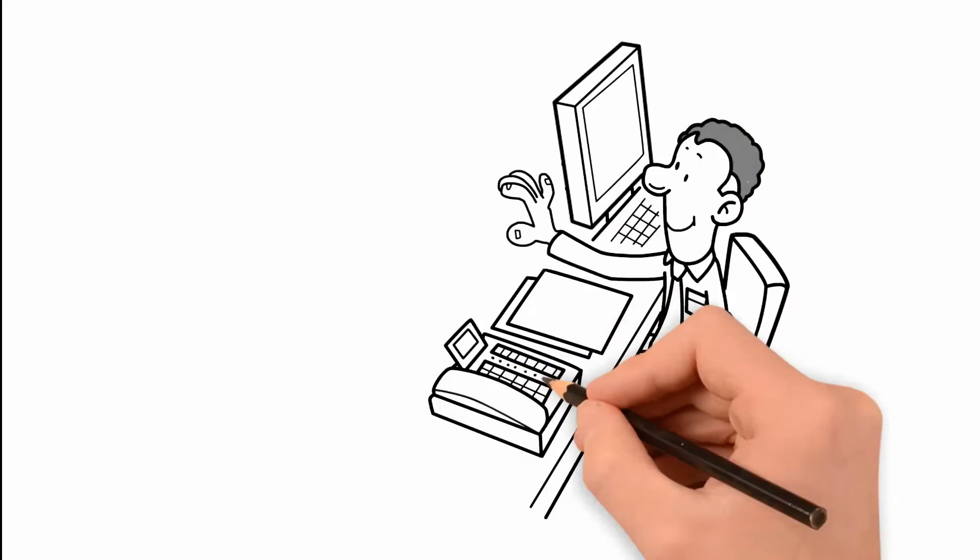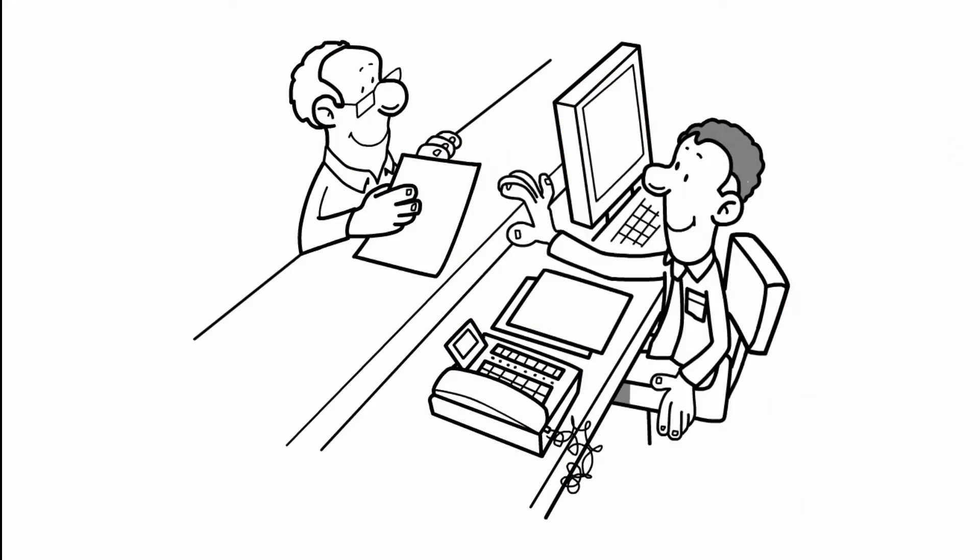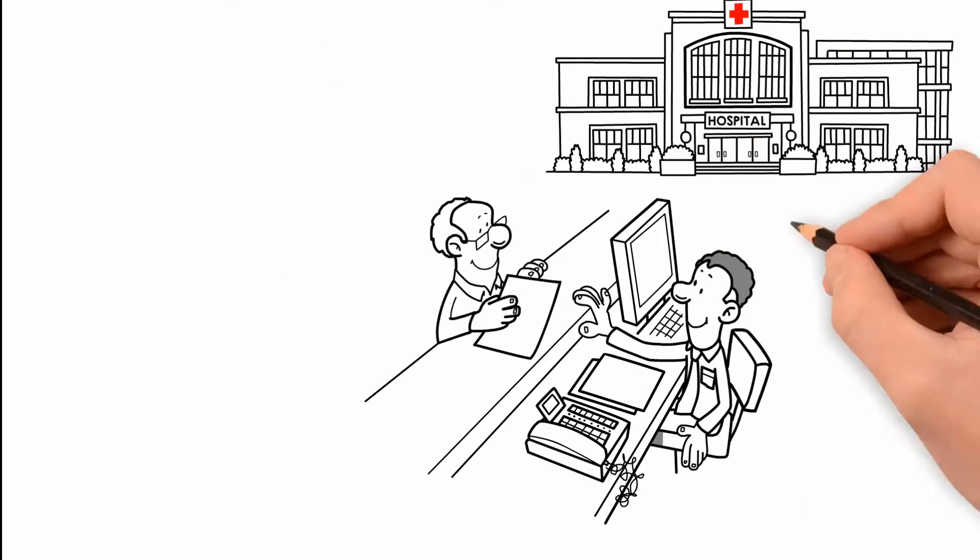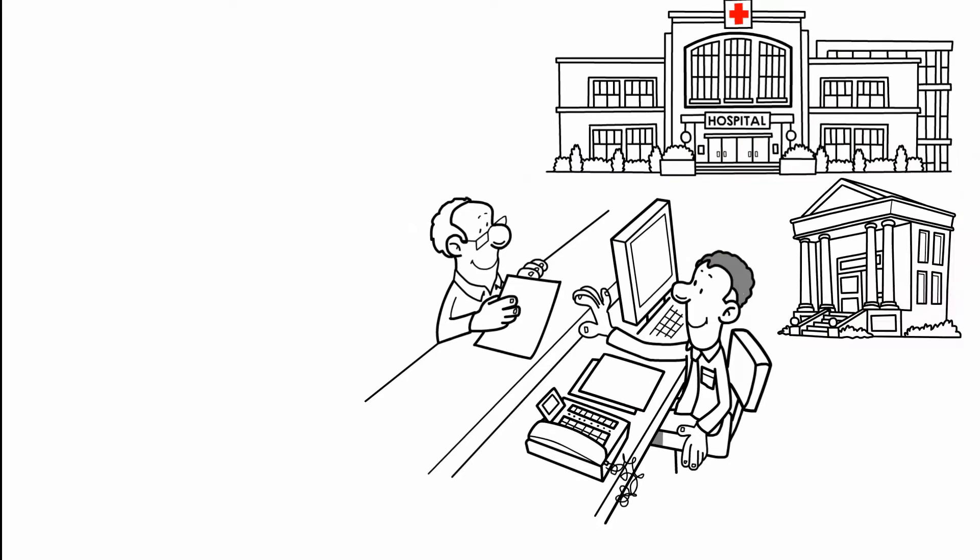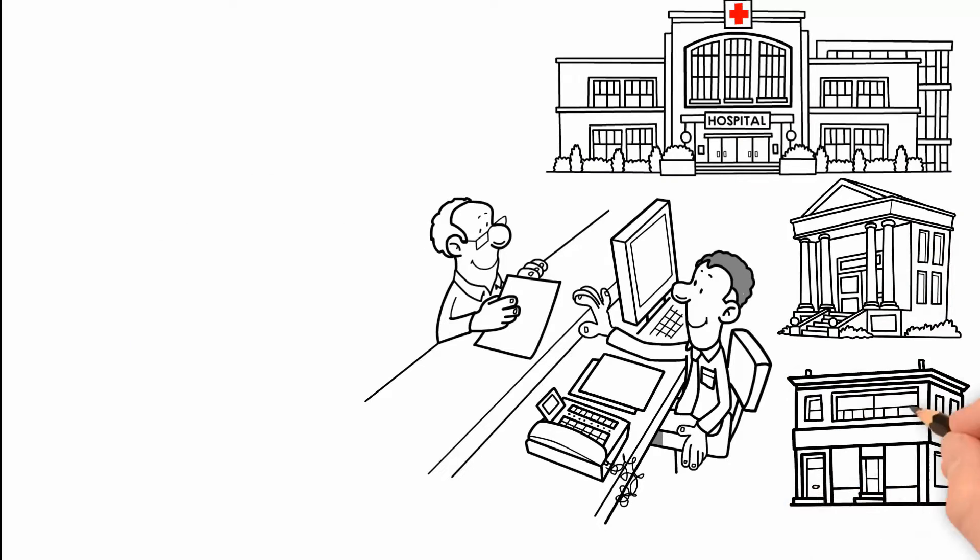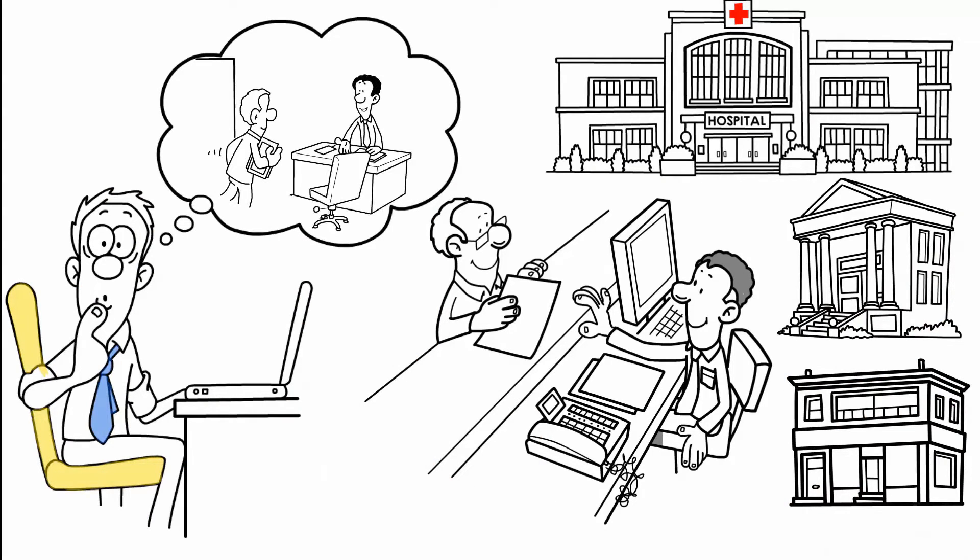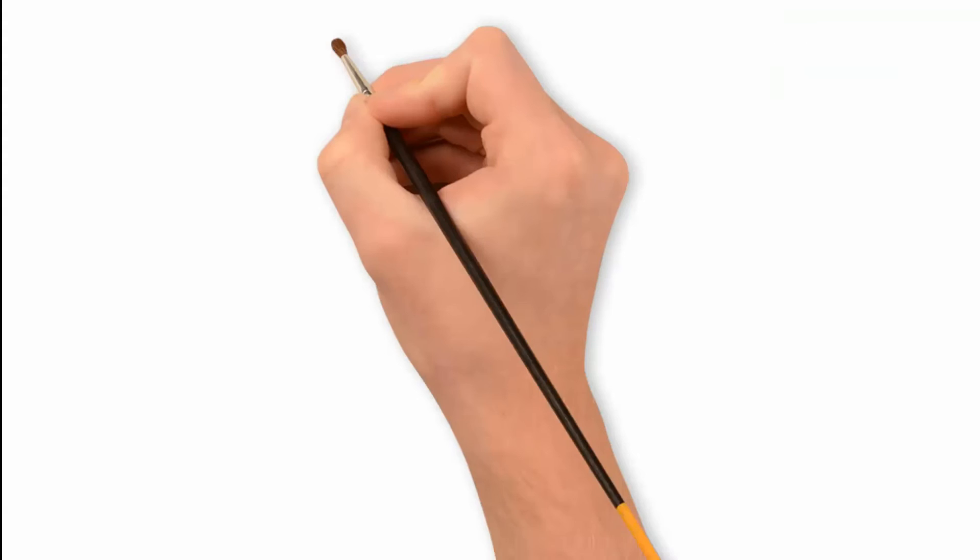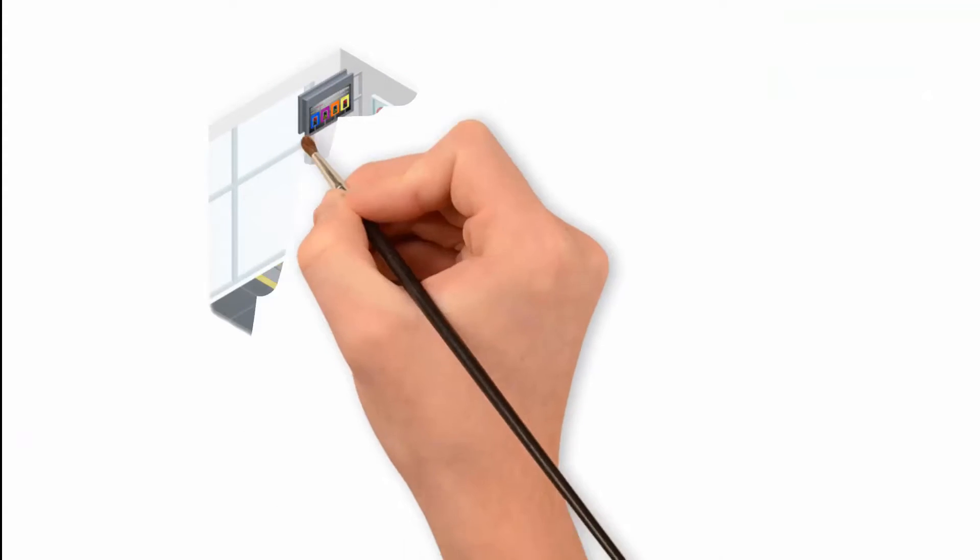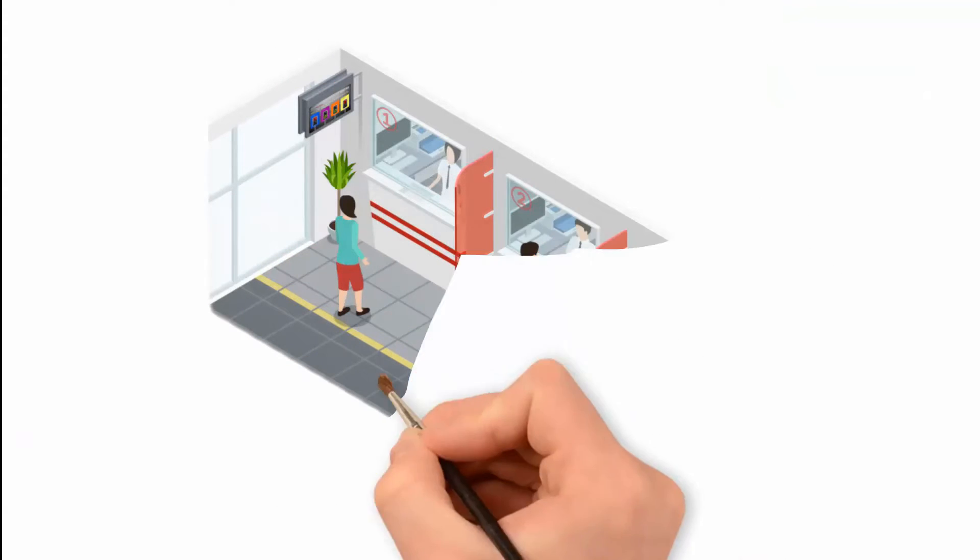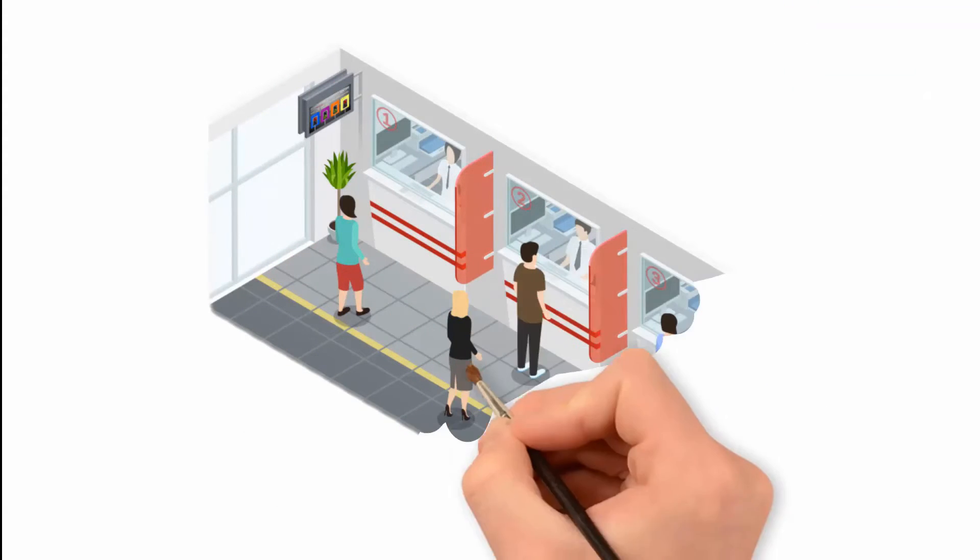You are in charge of a waiting area, for example at a hospital, town hall, or shop, and you want to control the availability of your desks and inform your customers. Create your own presentation in PowerPoint and draw your desks.